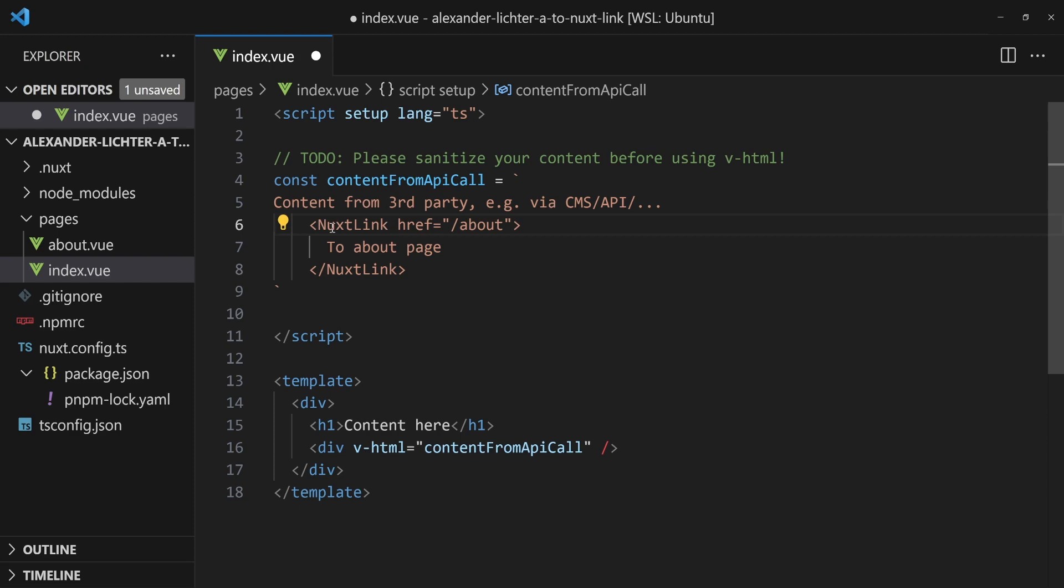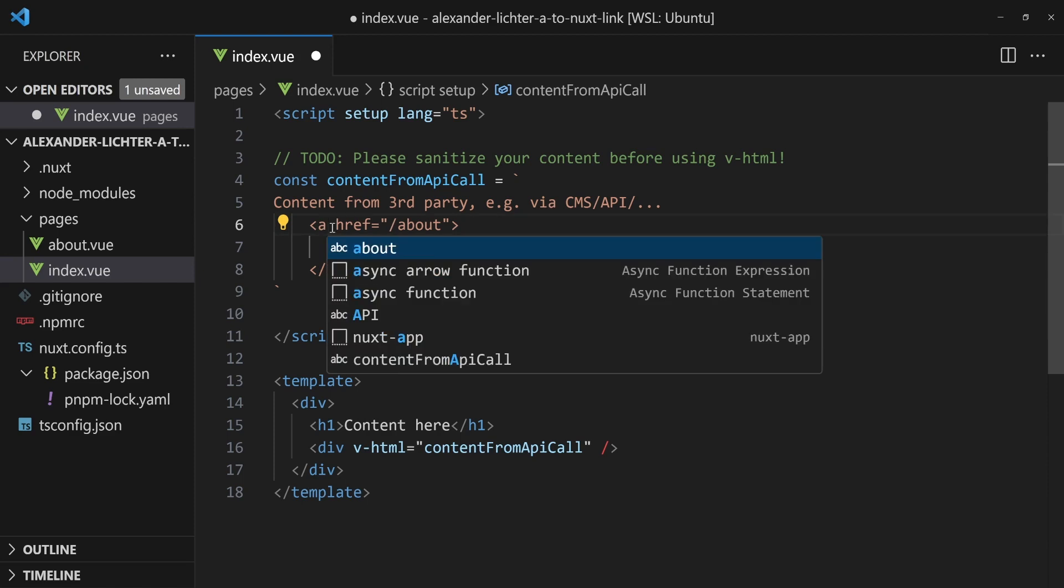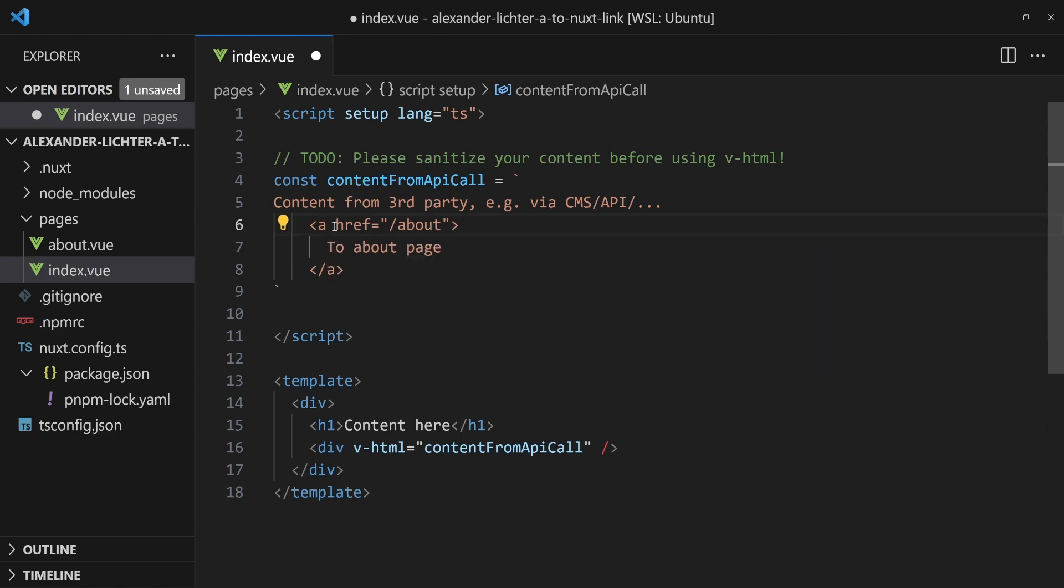So the first intuition coming back to the code would be, maybe we can transform the HTML, eventually get some results like Nuxt link here instead of an anchor tag. But I can stop you right there. This will not work because the HTML is only rendering HTML and no Vue components. So we don't have to start transforming the HTML. Instead, we have to do a little different thing.